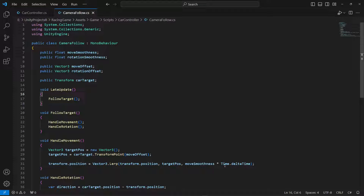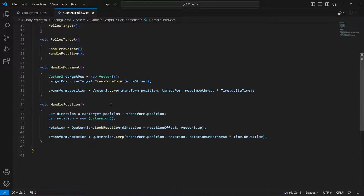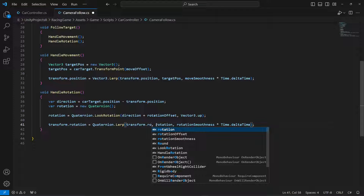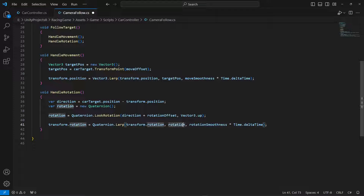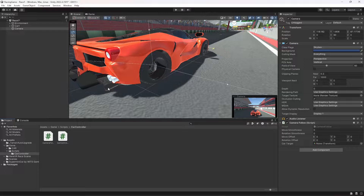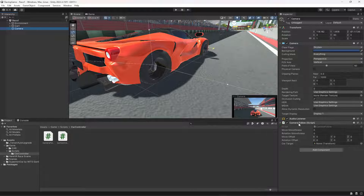Now let's save the script. Before saving, make sure that right here instead of transform.position you type transform.rotation — I accidentally copied and pasted it without changing it to rotation. Make sure you fix that.